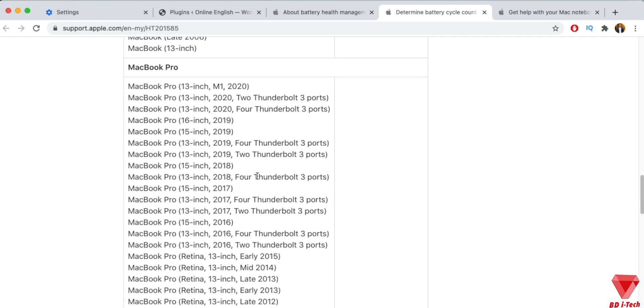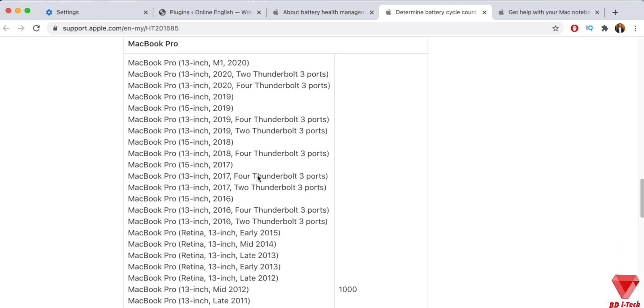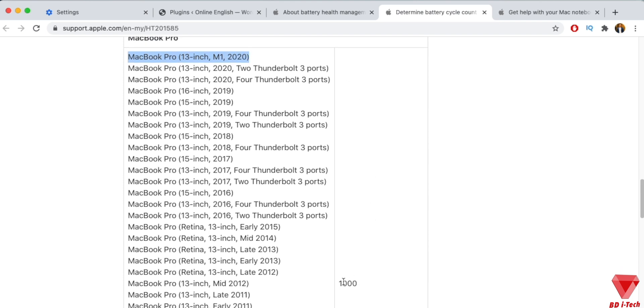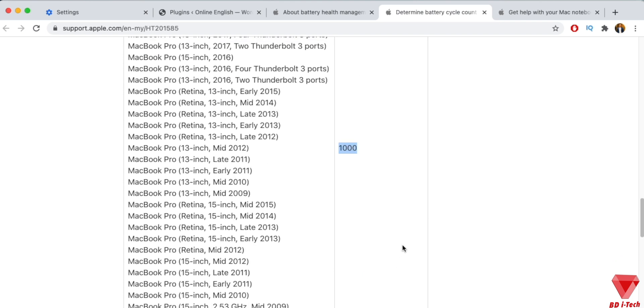Batteries have a limited amount of charge cycles before their performance is expected to diminish. Once the cycle count is reached, a replacement battery is recommended to maintain performance.